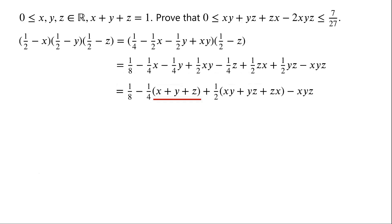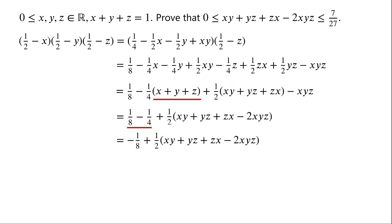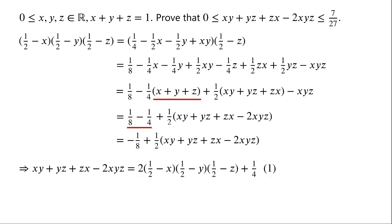As x plus y plus z equals 1, the first two terms can be written as 1/8 minus 1/4. The last two terms can be written as (1/2)(xy plus yz plus zx minus 2xyz). Since 1/8 minus 1/4 equals negative 1/8, multiplying the equation by 2 and rearranging, we have: xy plus yz plus zx minus 2xyz equals 2 times (1/2 minus x)(1/2 minus y)(1/2 minus z) plus 1/4.